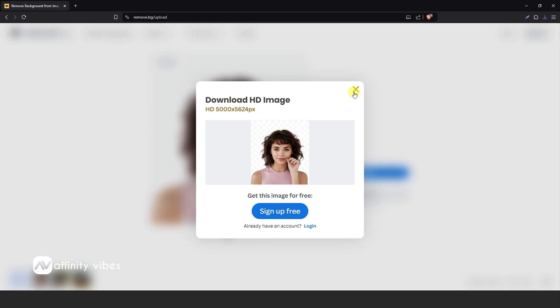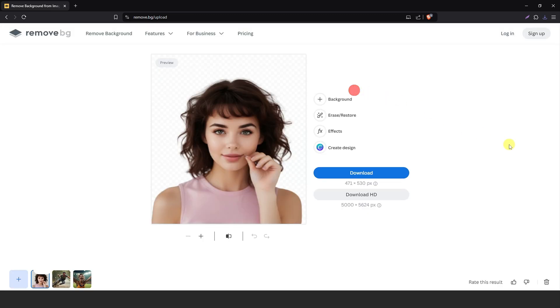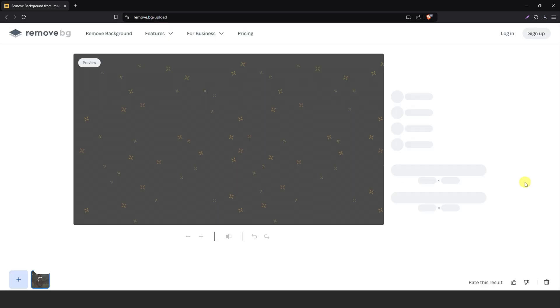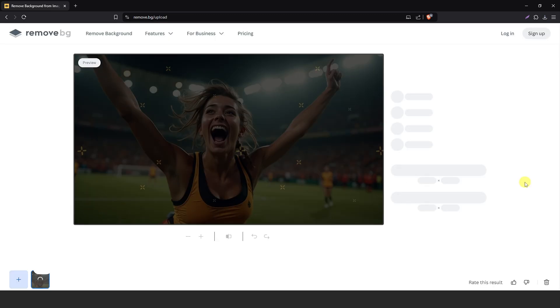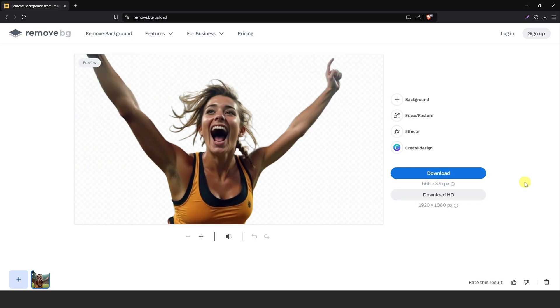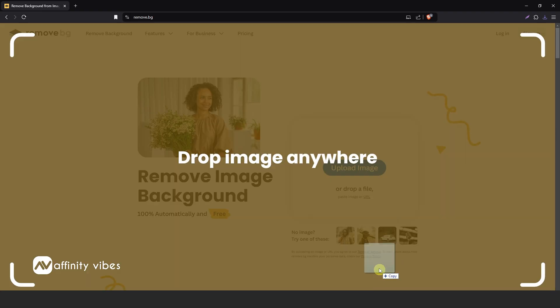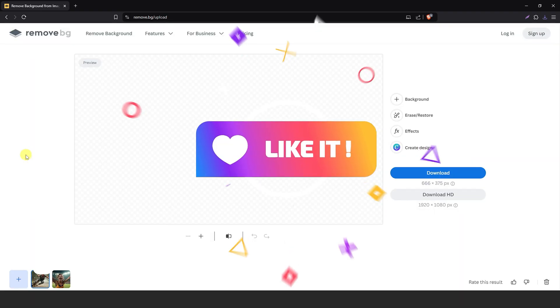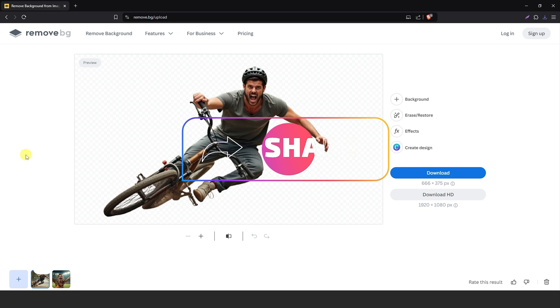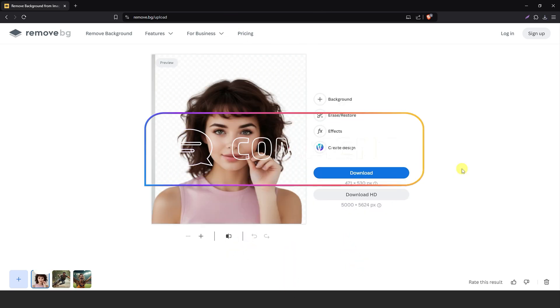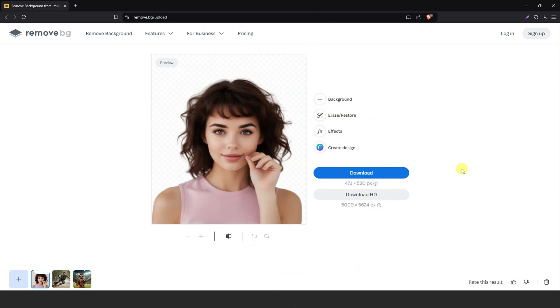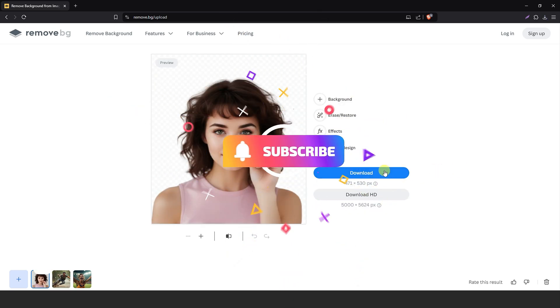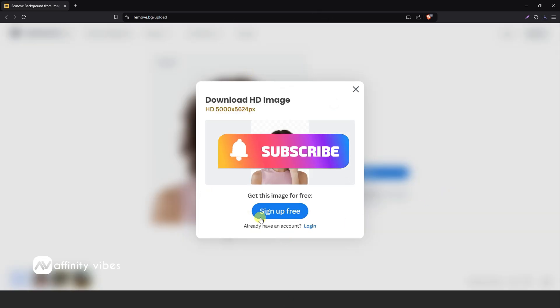If you found this video helpful, then watch the next video that appears on your screen. You will enjoy it. Also, check out the amazing video playlist organized on this channel. Please leave your useful likes, shares, and comments. Subscribe to this channel. See you again.